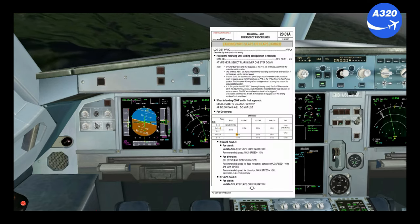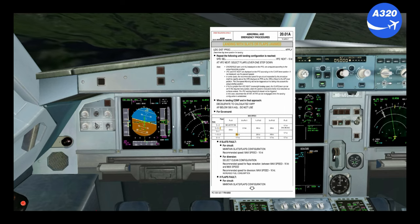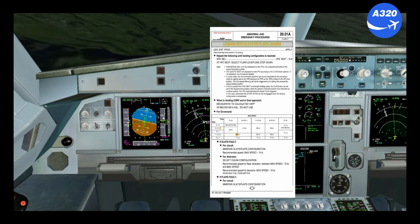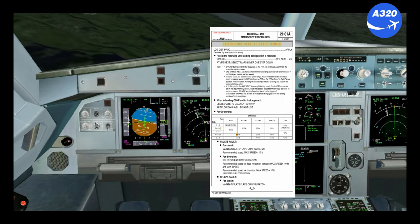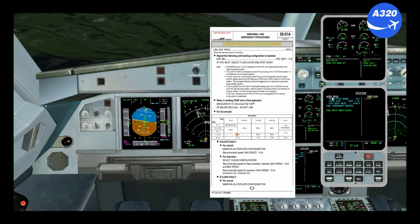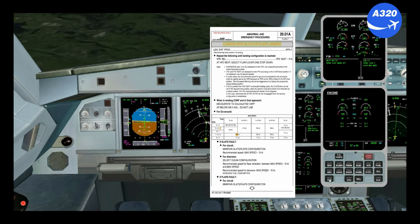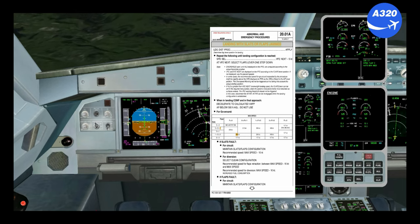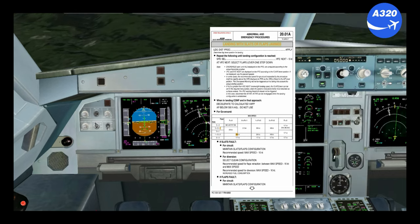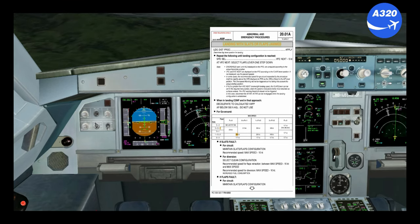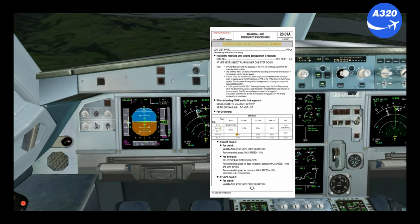For the approach, use the early stabilize technique. Selected speed VFE next minus 5 knots. Activate the approach phase to determine the V approach speed. Do not use the autopilot below 500 feet AGL. For the go-around: flap retraction between max speed minus 10 knots. In this case, initially 200 knots — retract one step to position 2, keep 200 knots, then retract to 1 and accelerate to 230 knots.